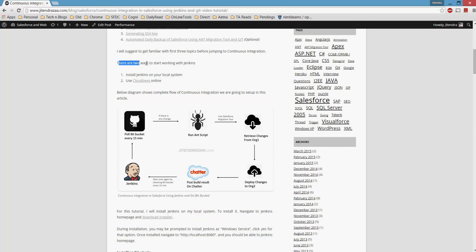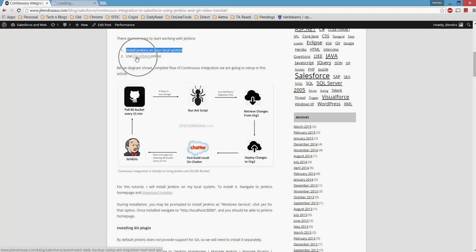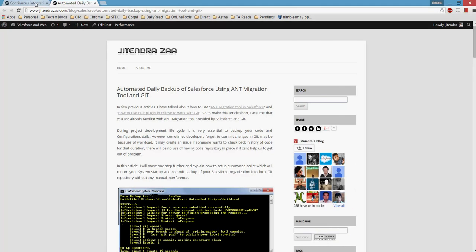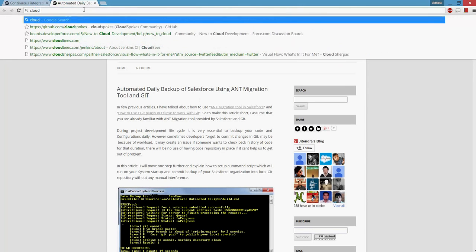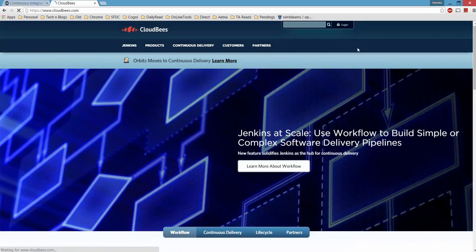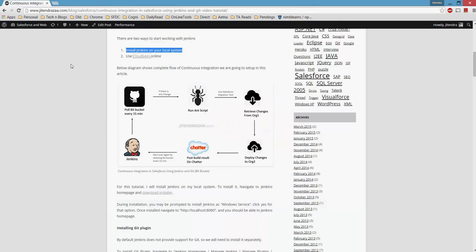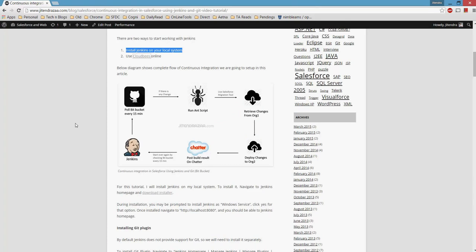There are two ways to get started with Jenkins: you can install Jenkins on your local system, or you can use CloudBees. You can navigate to cloudbees.com, create your account, and you're good to start. However, for this demo I'm using my local system.